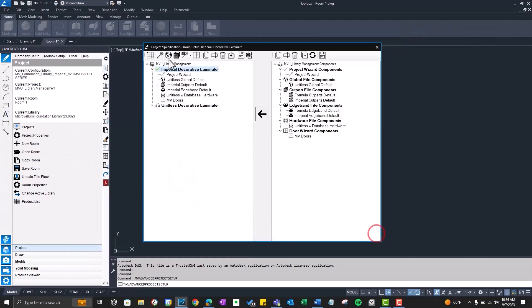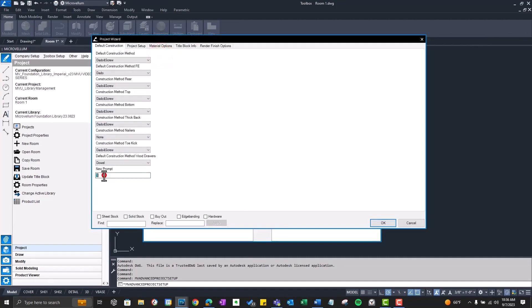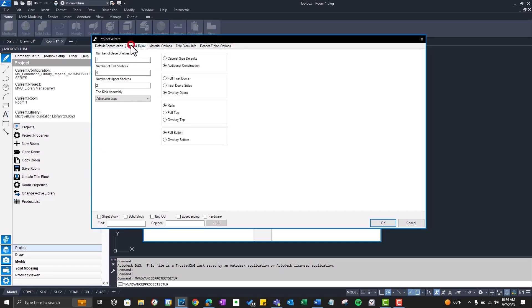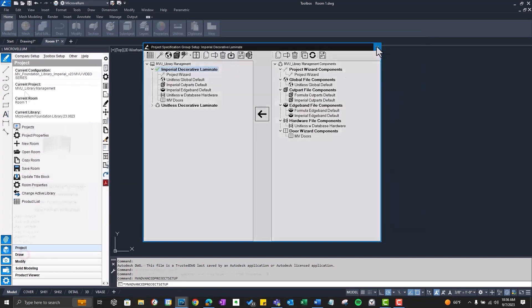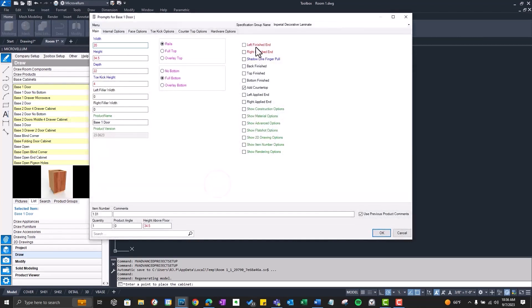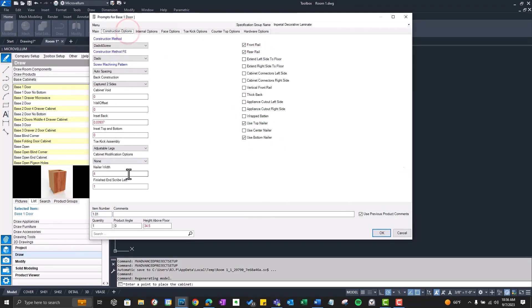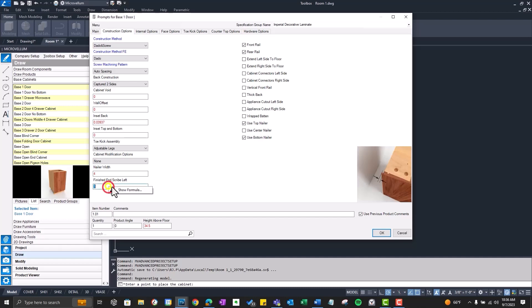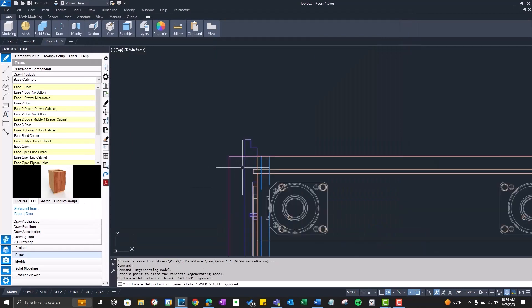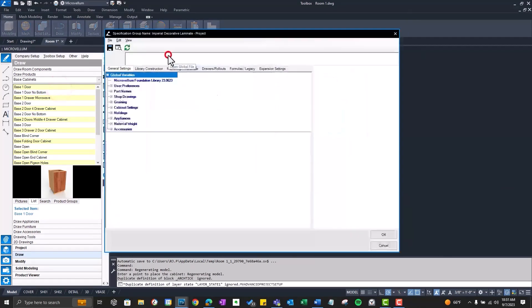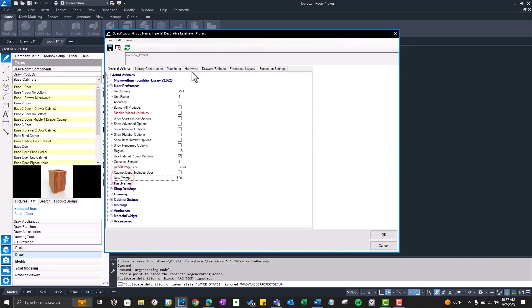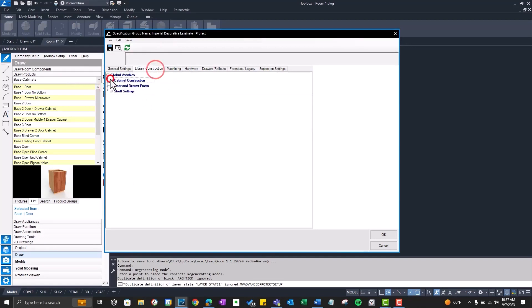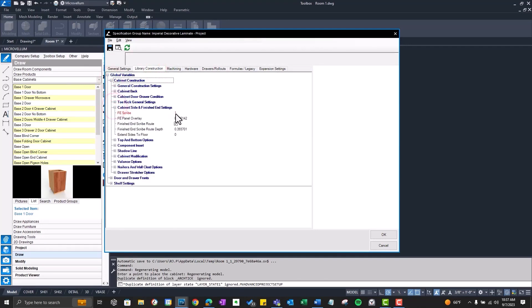And now let's go do some testing. So first off let's change our new prompt. Change it to 20 just so we have something in there. Project setup. Finished end scribe. Let's give ourselves one inch of scribe. Let's draw a new cabinet. Make sure we have our finished end turned on. Check out construction options. And there we have finished end scribe left, which looks to global FE scribe. Okay so it all looks good in our cabinet. Let's go see what these changes look like inside of our global variable. There's our new prompt with the new value. And the finished end scribe set to one.